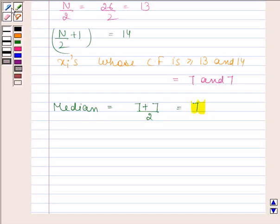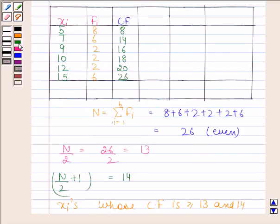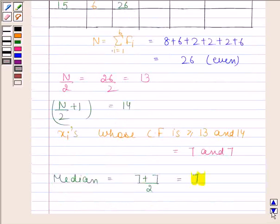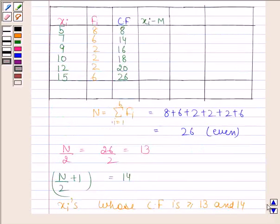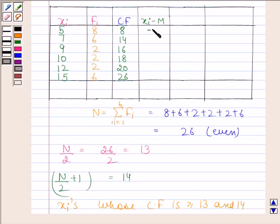Now we will find xi minus M, where M equals 7. The value of xi in the first row is 5, so 5 minus 7 equals minus 2. Then 7 minus 7 equals 0. Then 9 minus 7 equals 2. Then 10 minus 7 equals 3. Then 12 minus 7 equals 5. And 15 minus 7 equals 8.